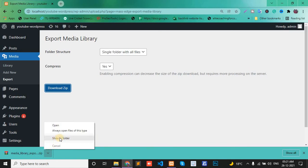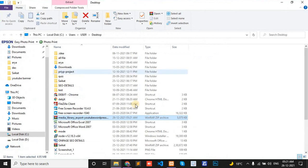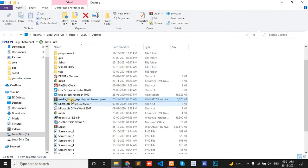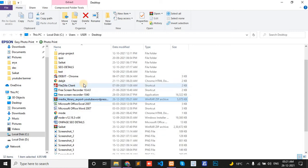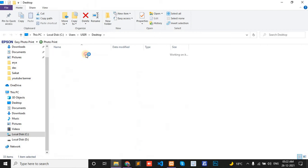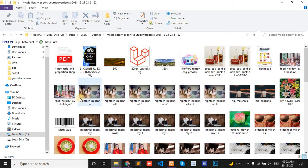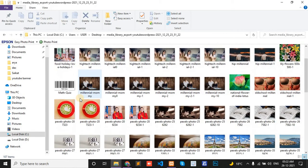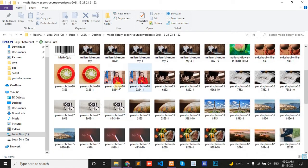So in folder, and export here. Media library export YouTube WordPress, click on, see the images.